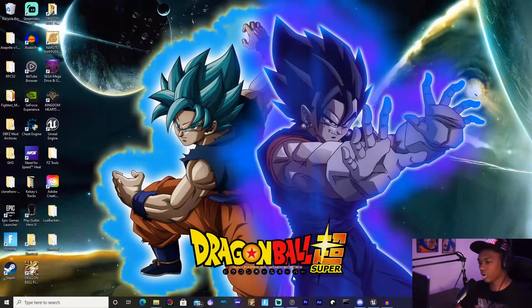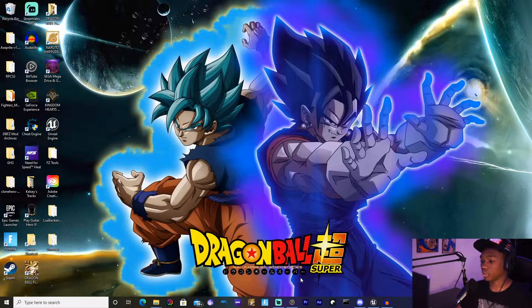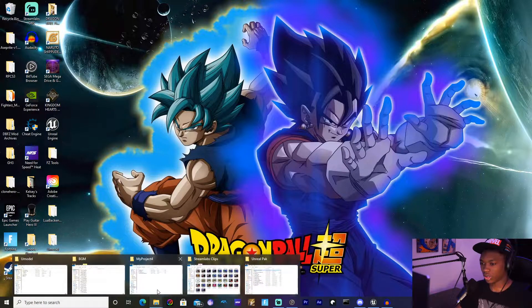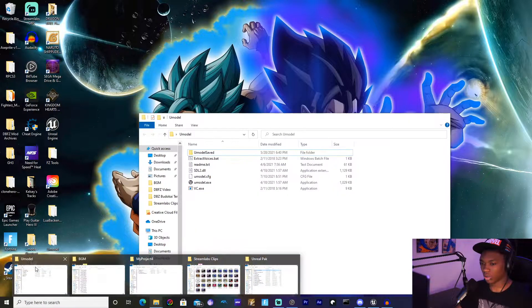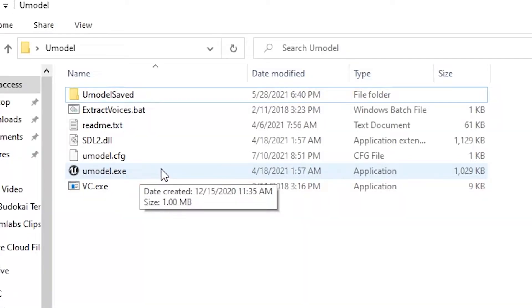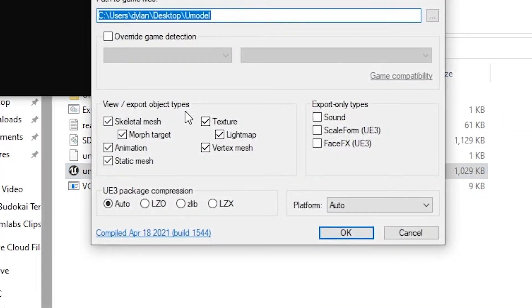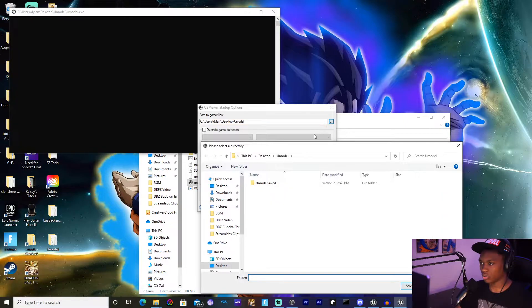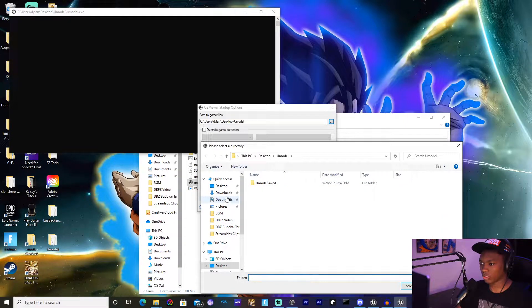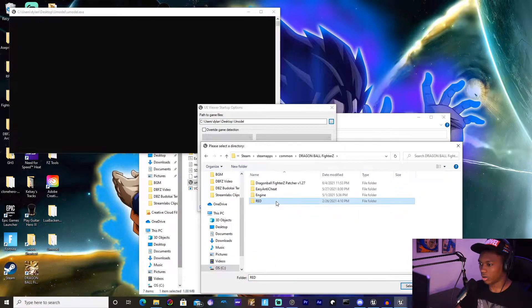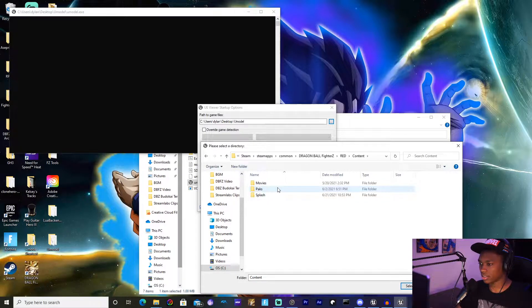I'm going to teach you how to do that right now. Once you're on your desktop, you're going to need to go into a thing called UModel. This will be linked in the description. Go to UModel.exe and open it, and I want to open the path to Dragon Ball FighterZ. More specifically, I will get into RED Content and then click Select Folder.